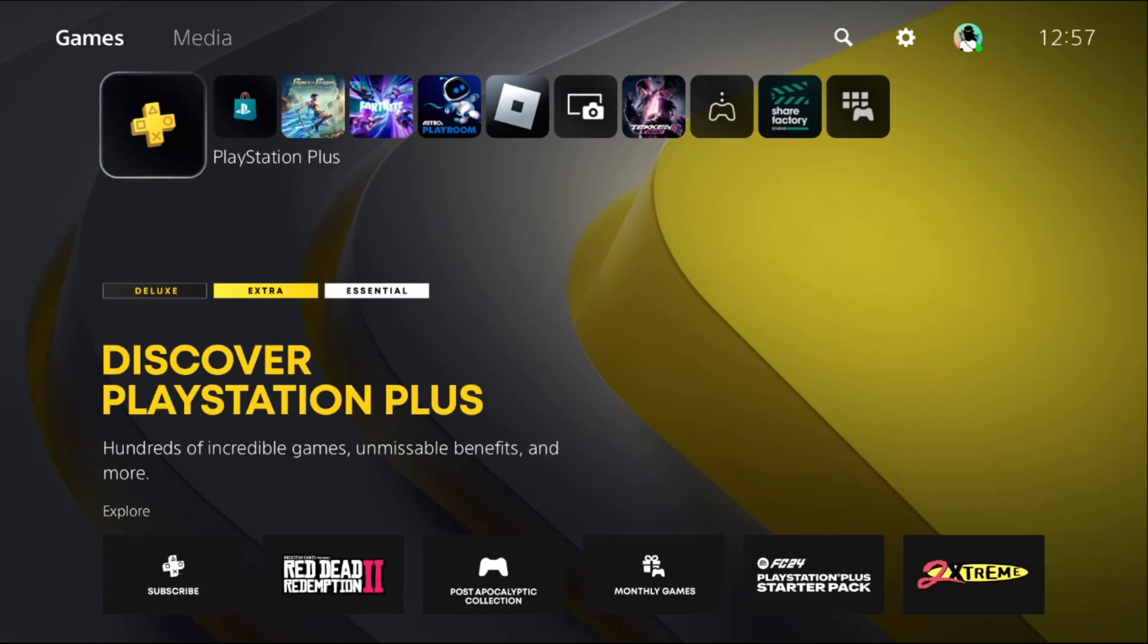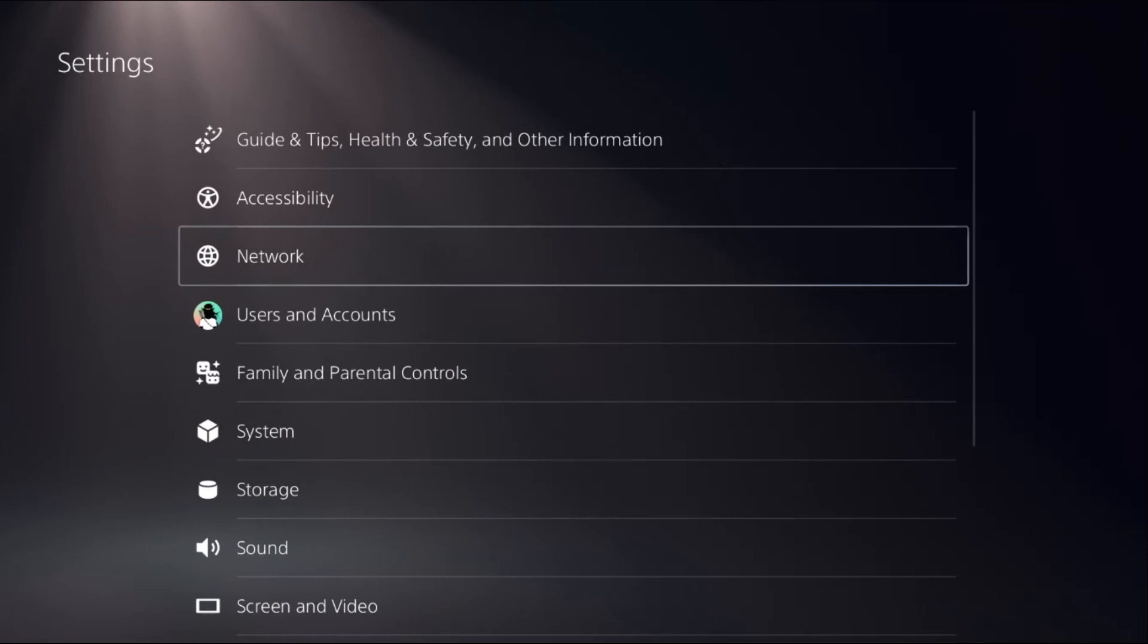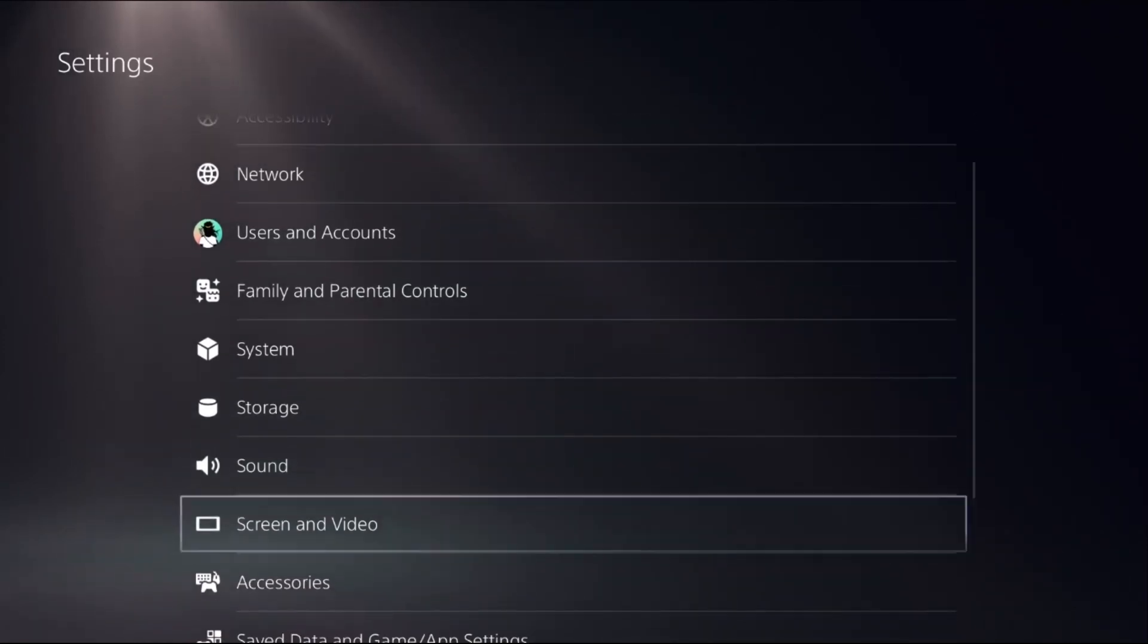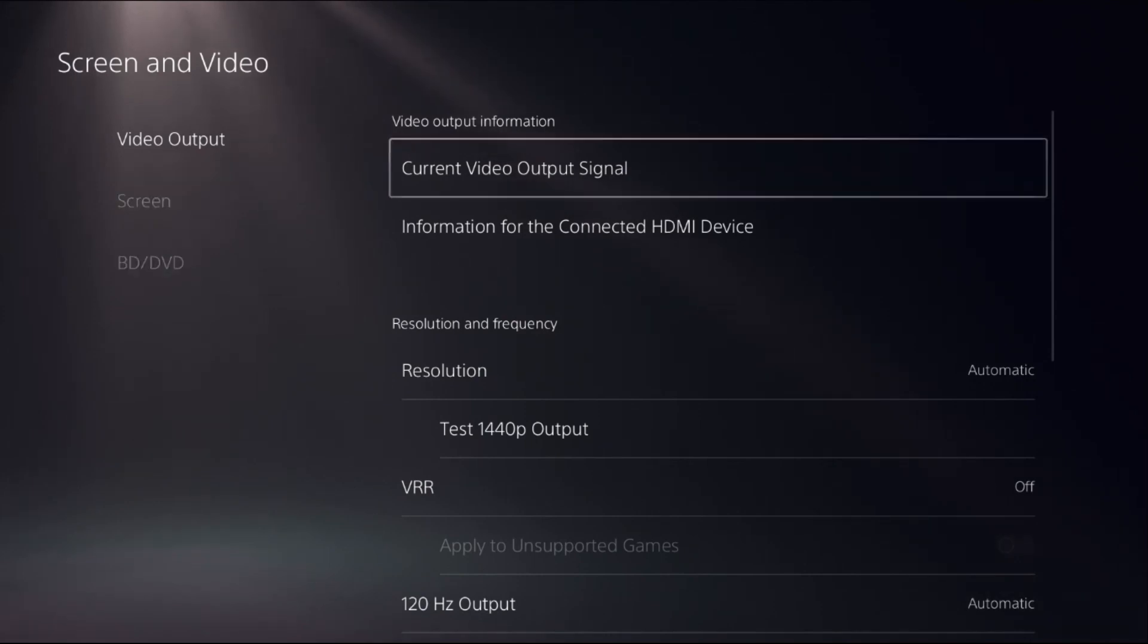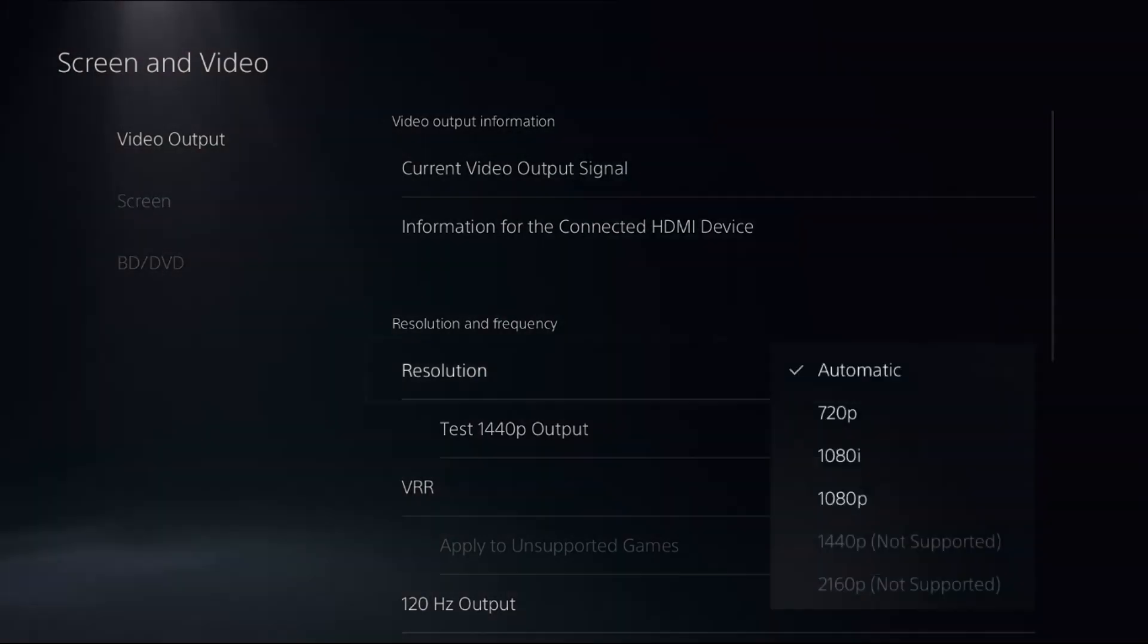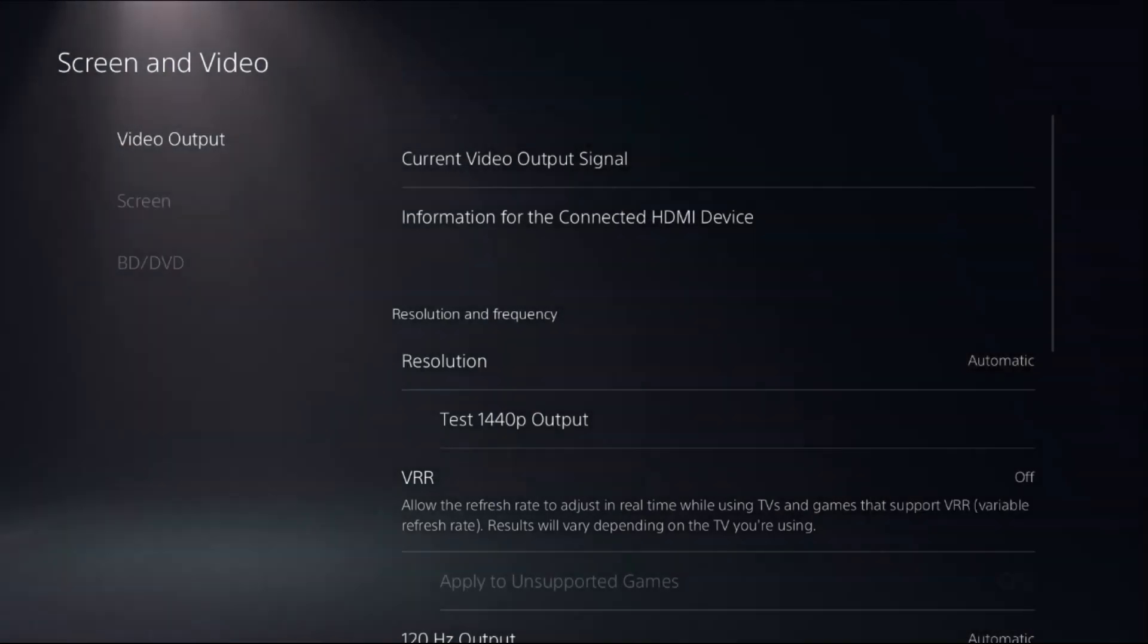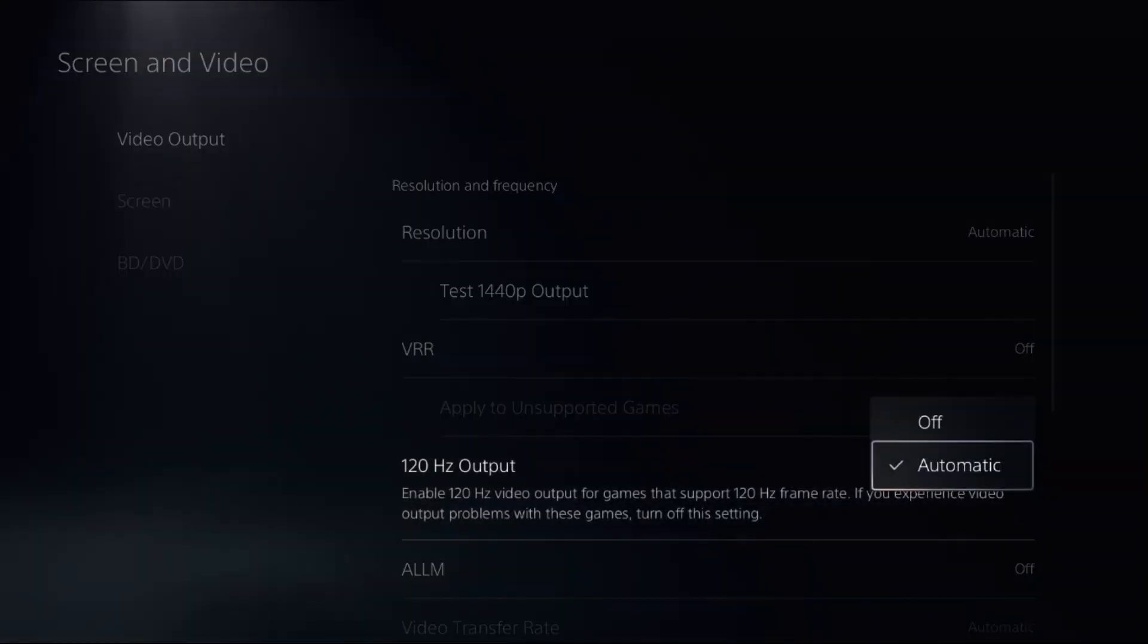Let's fix the frame drops problem on PS5. In the first step, select Settings, then choose Screen and Video. Select Video Output on the right side, choose Resolution as Automatic, then turn off the VRR option.